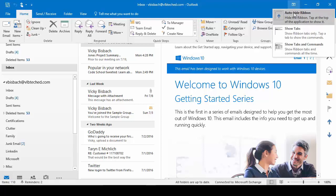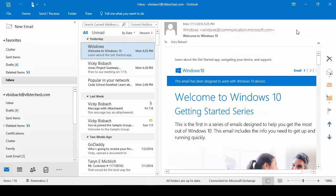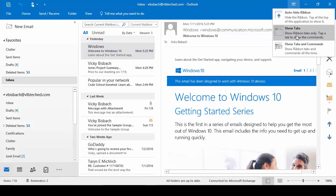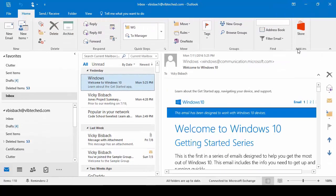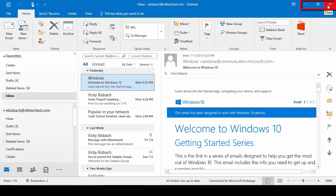If we click again and go to Show Tabs, it does exactly that — it's going to show us the tabs, but it's not going to show us the commands within the tab that we have highlighted. Click again for Show Tabs and Commands, and this one's going to show us the tabs and the commands within the tab that we have highlighted. Going further to the right, we have our Minimize, our Restore Down, and our Close.